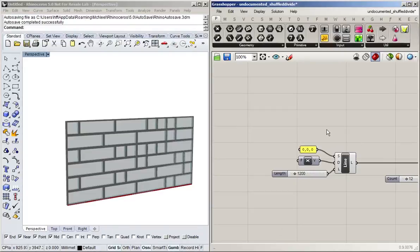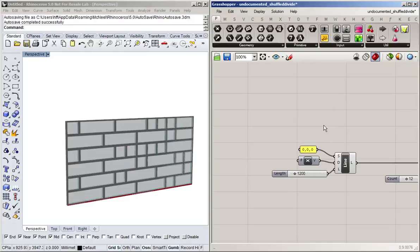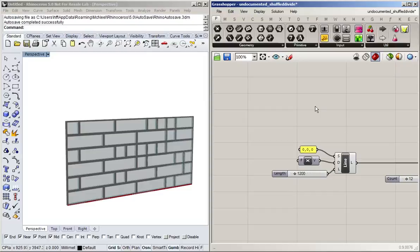Essentially, there's three things that are important here. One is to use groups so that the logical steps of your program—so when you think about what you're going to program, you might think, okay, I'm going to define my surface, and then I'm going to divide it, and then I'm going to do... So each of these logical steps that you've thought of doing, put them in groups.